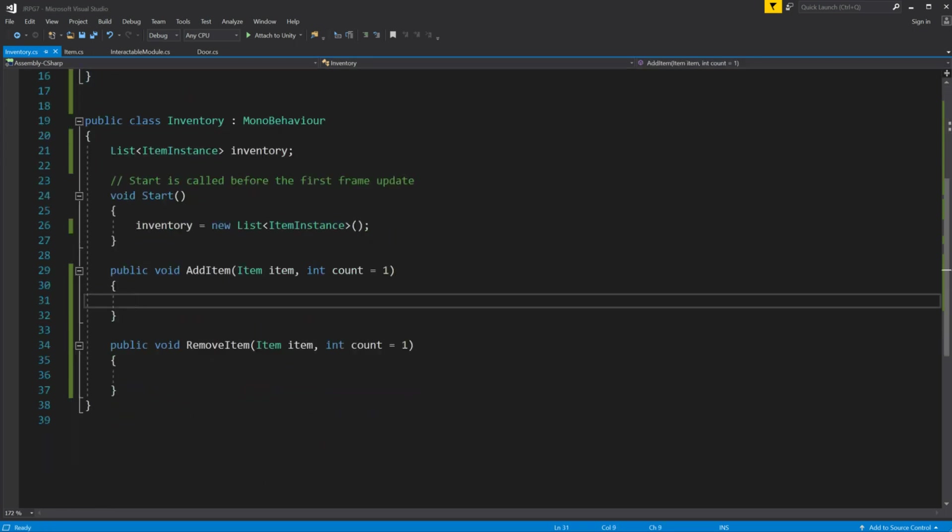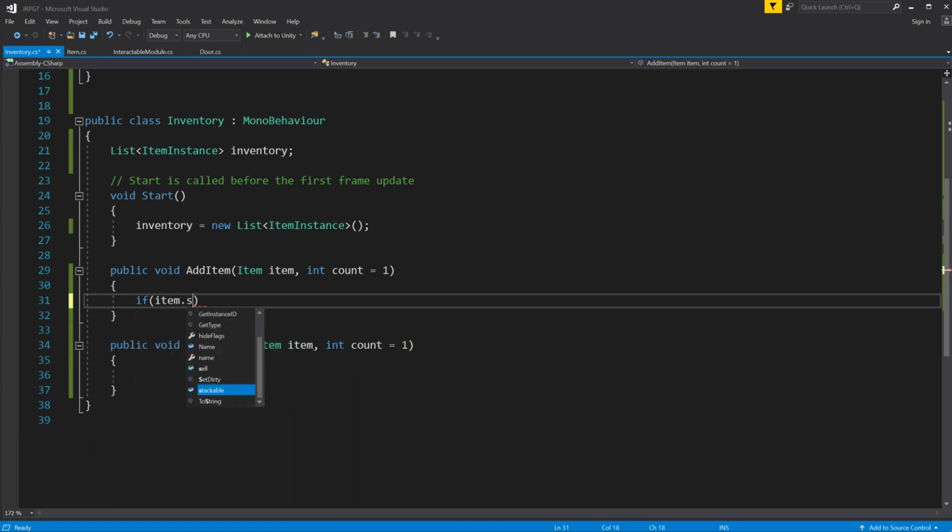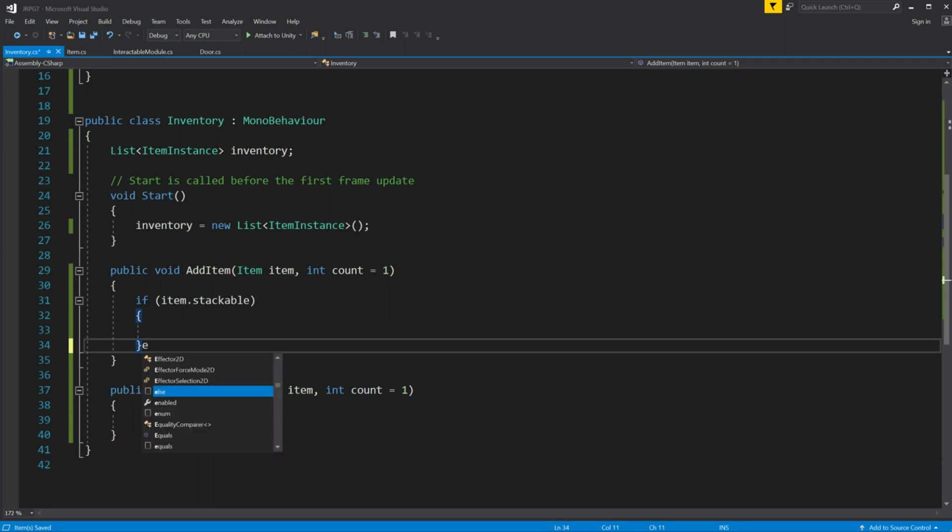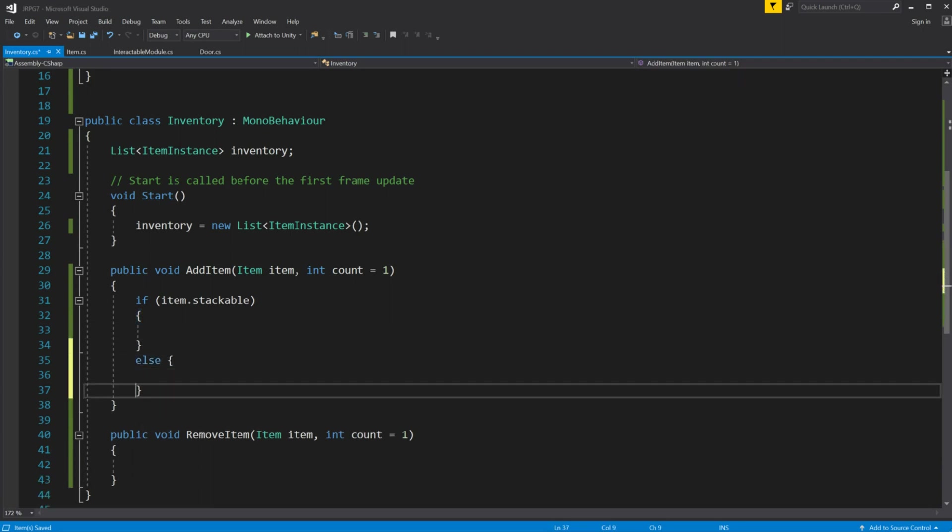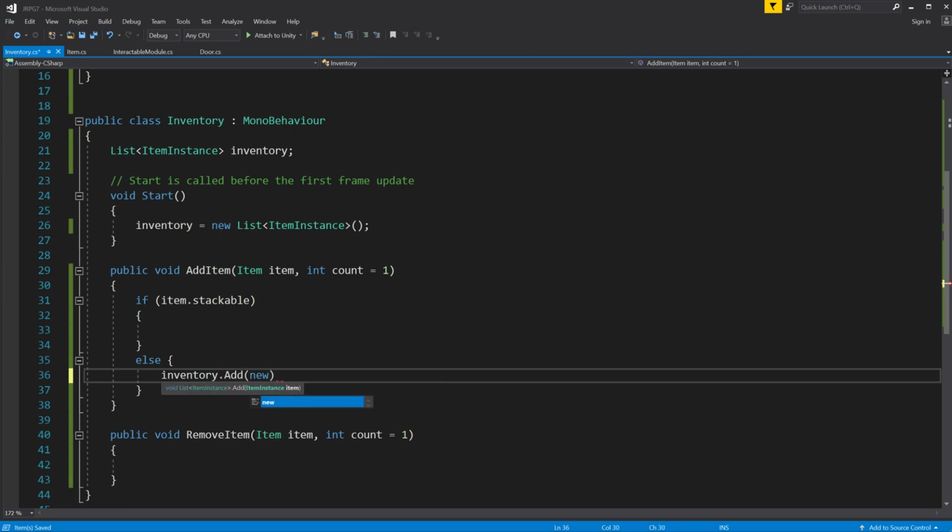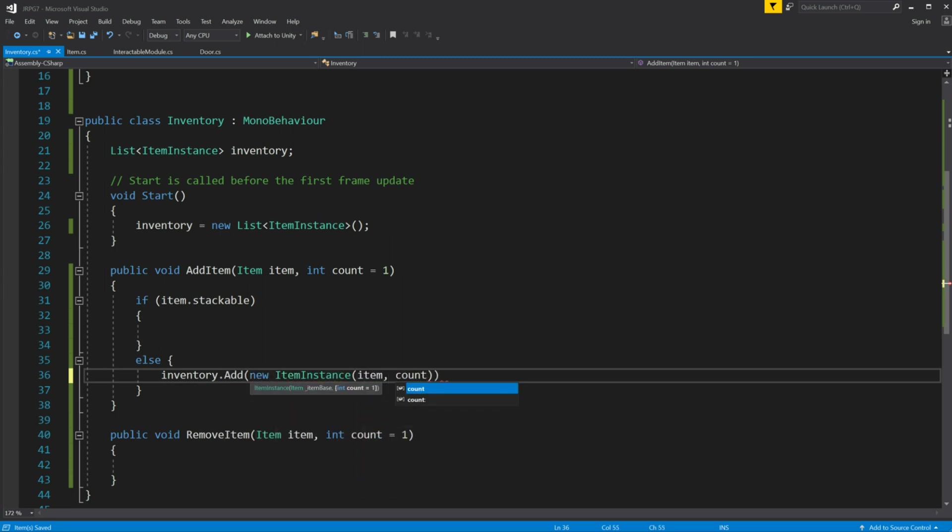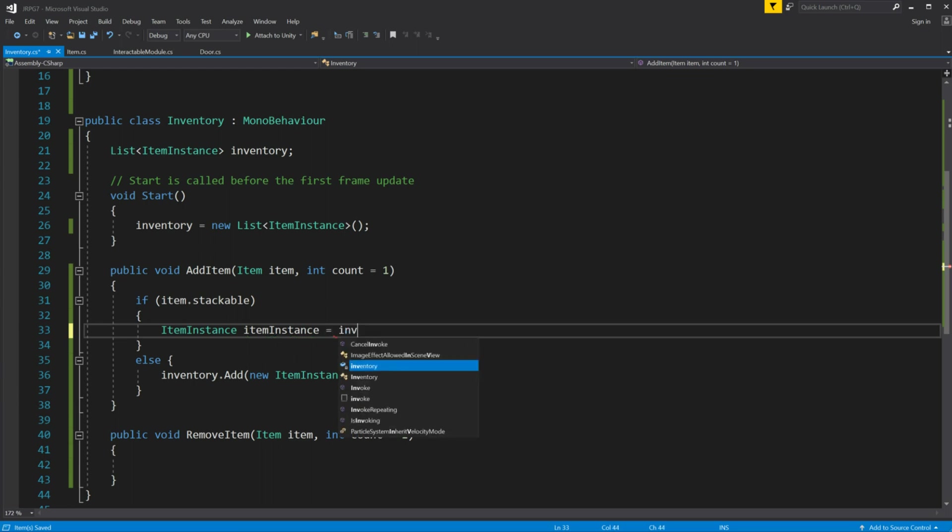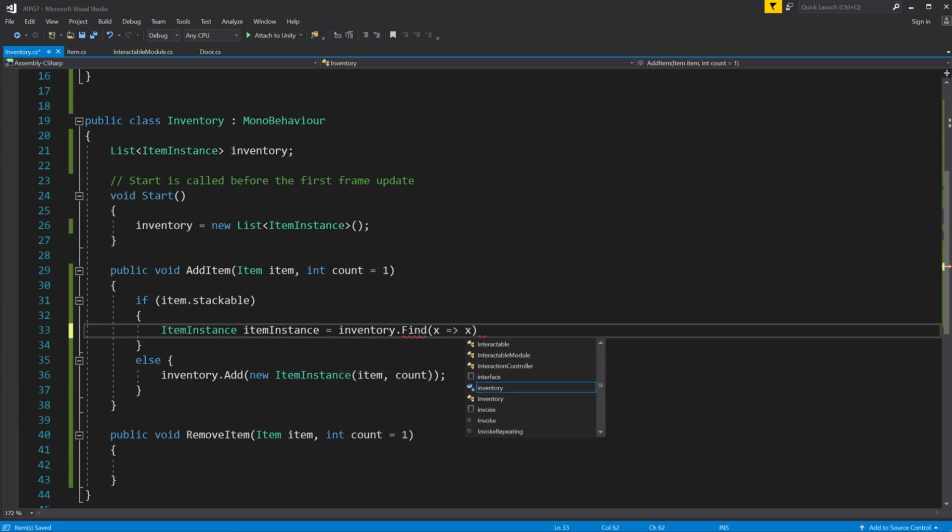In addItem method first we have to check is our item stackable or not. In else statement of this just add new instance of item instance into inventory by using add new item instance and use parameter item and count for the constructor.